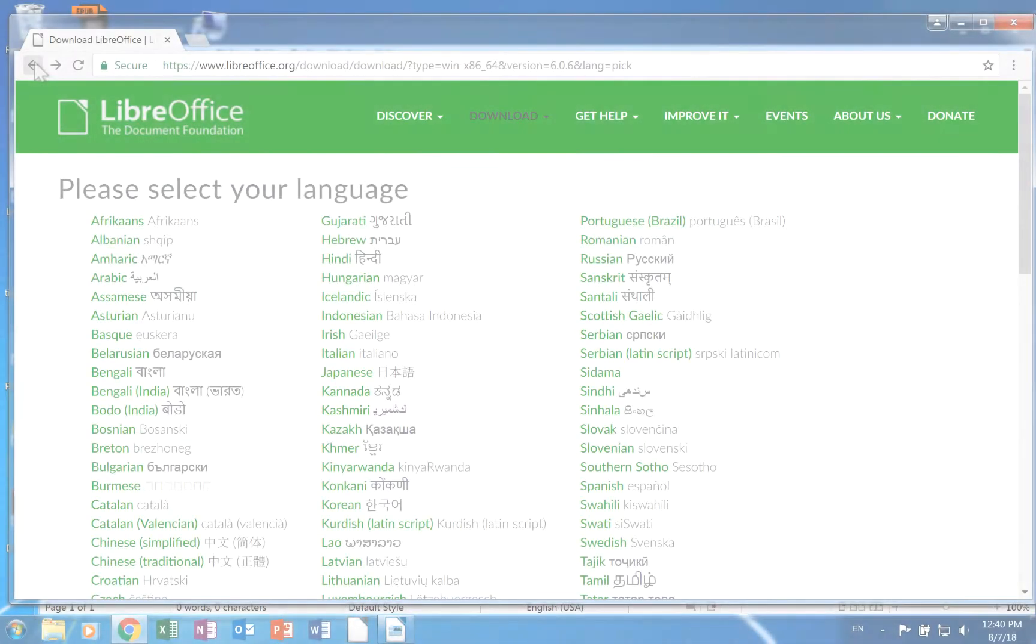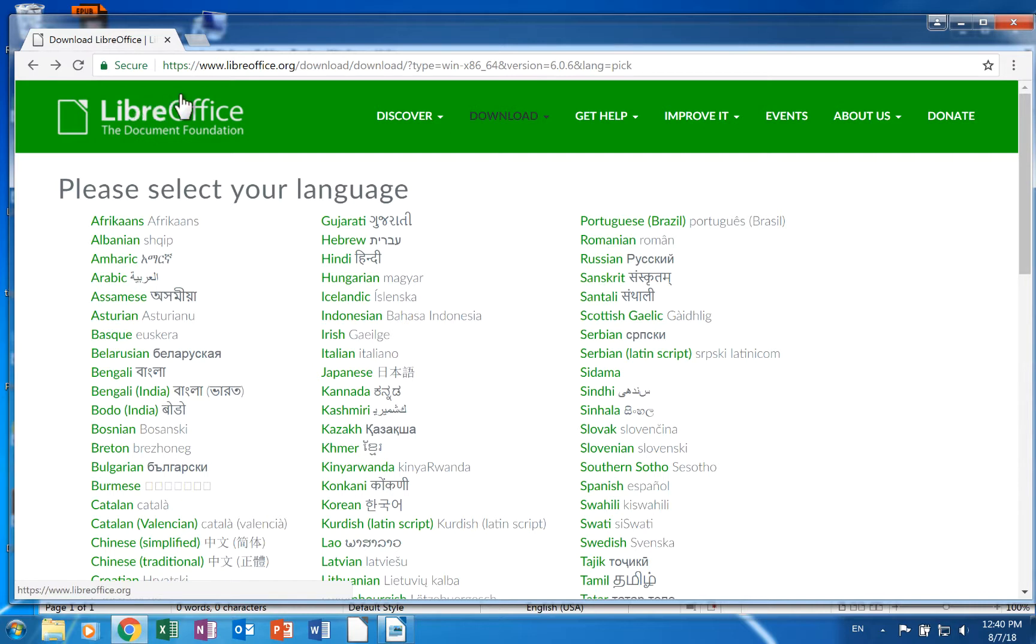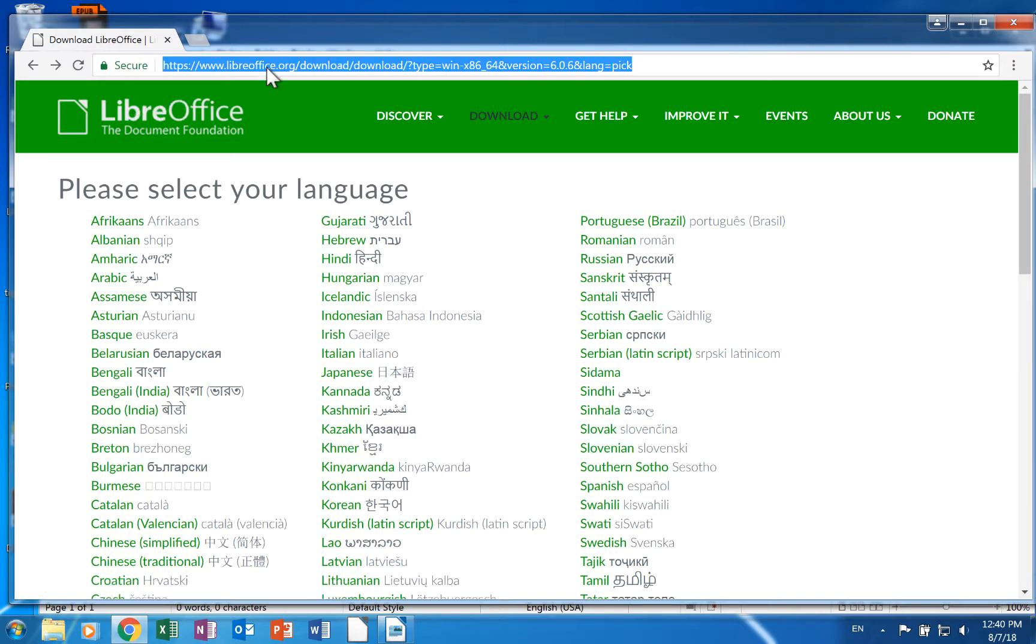There are several ways to obtain language packs for LibreOffice. This is the way you download them from LibreOffice's website. Visit the language page at LibreOffice's website. The link is also in the description for the video.